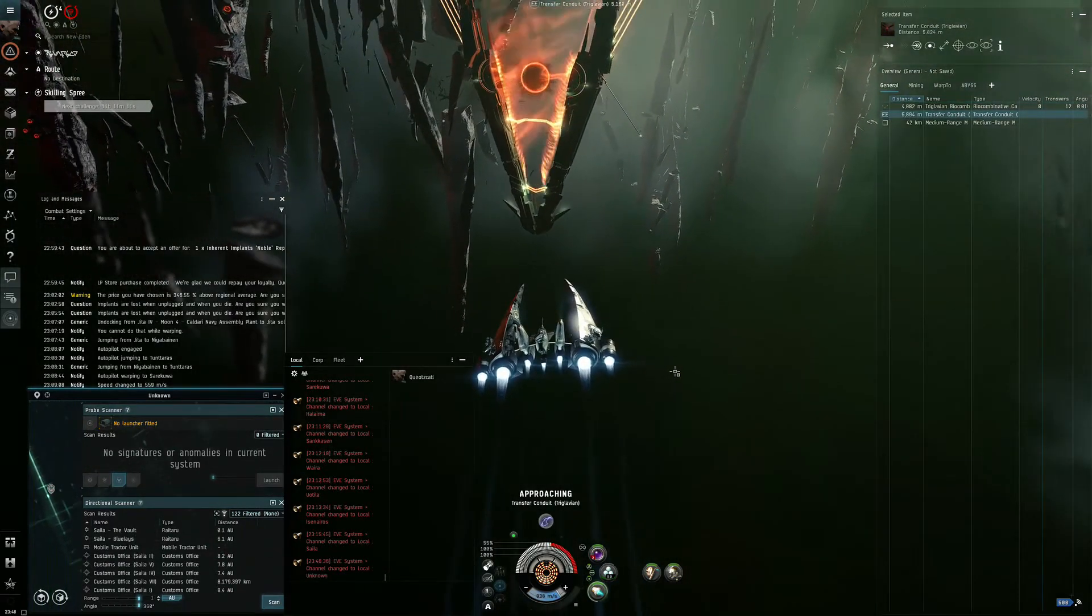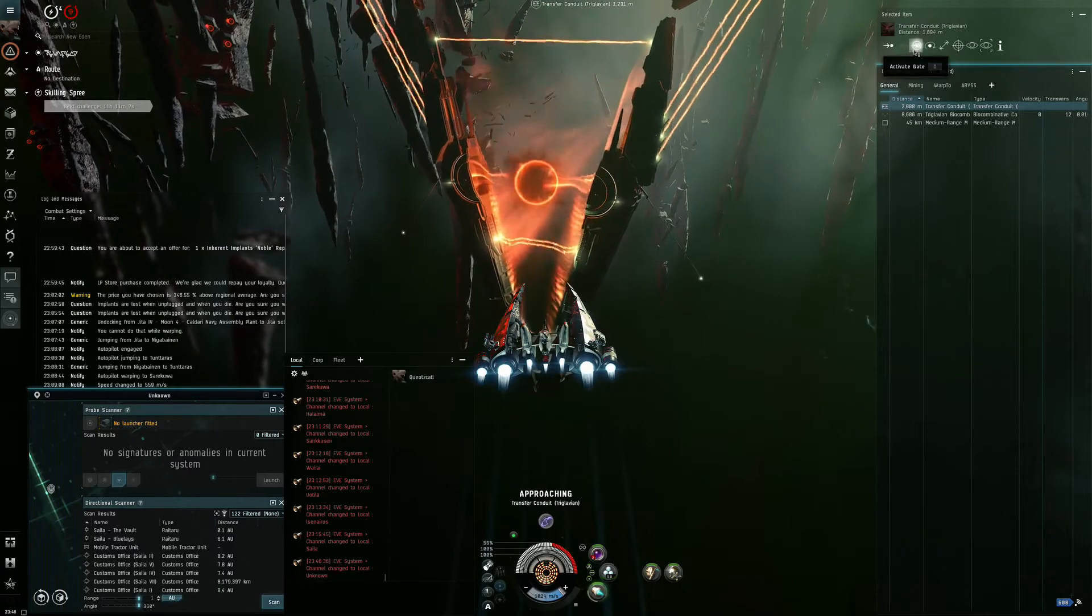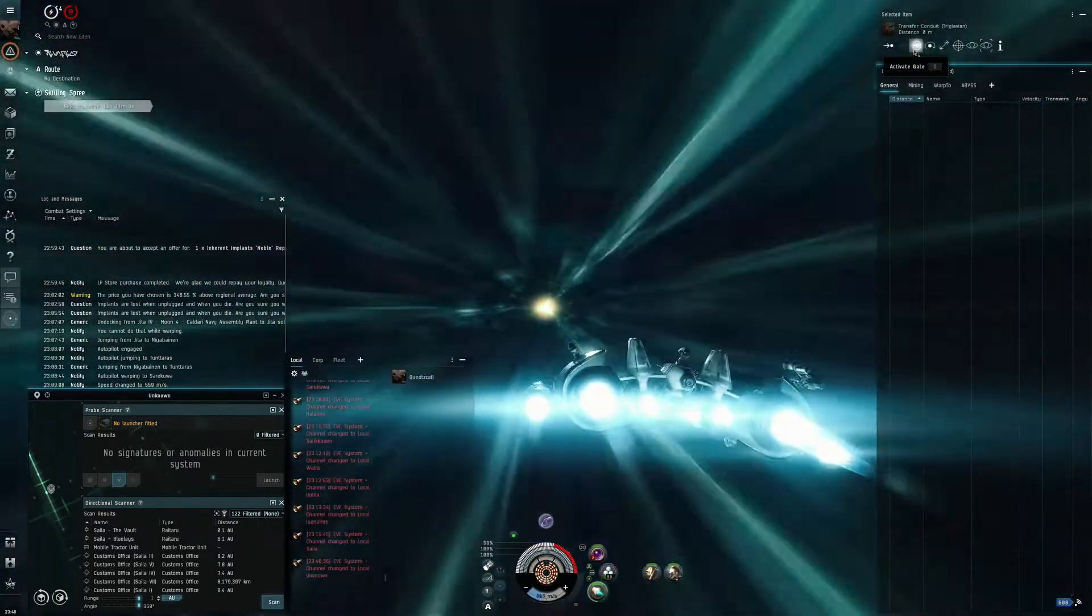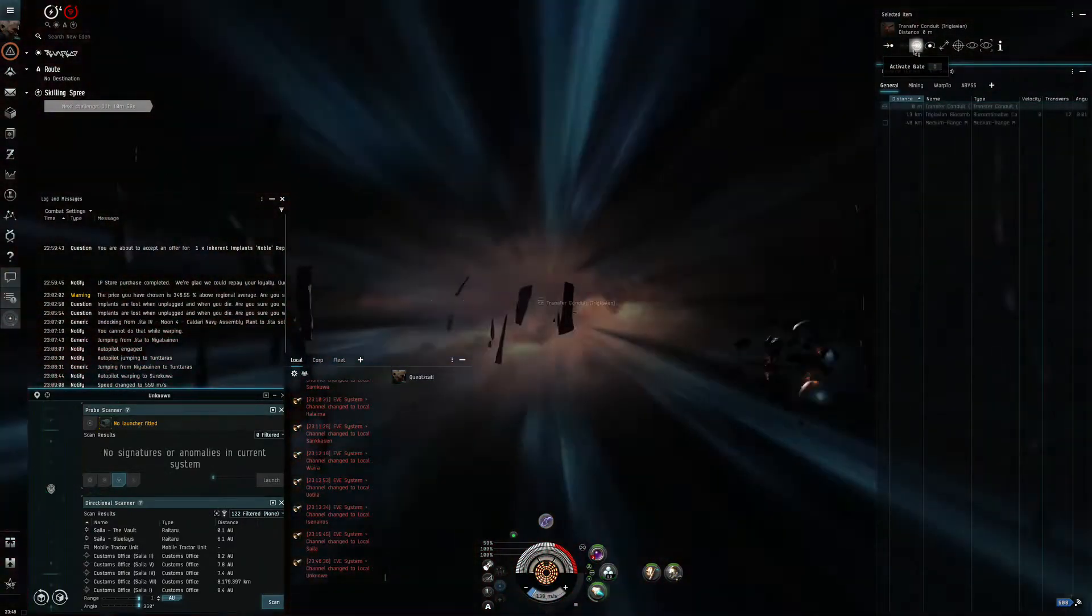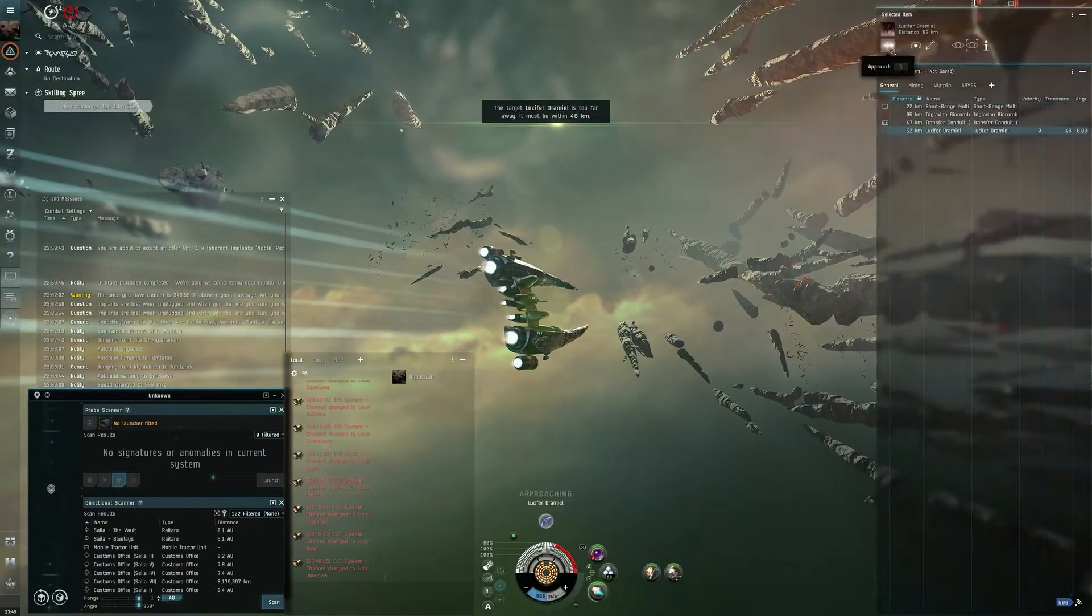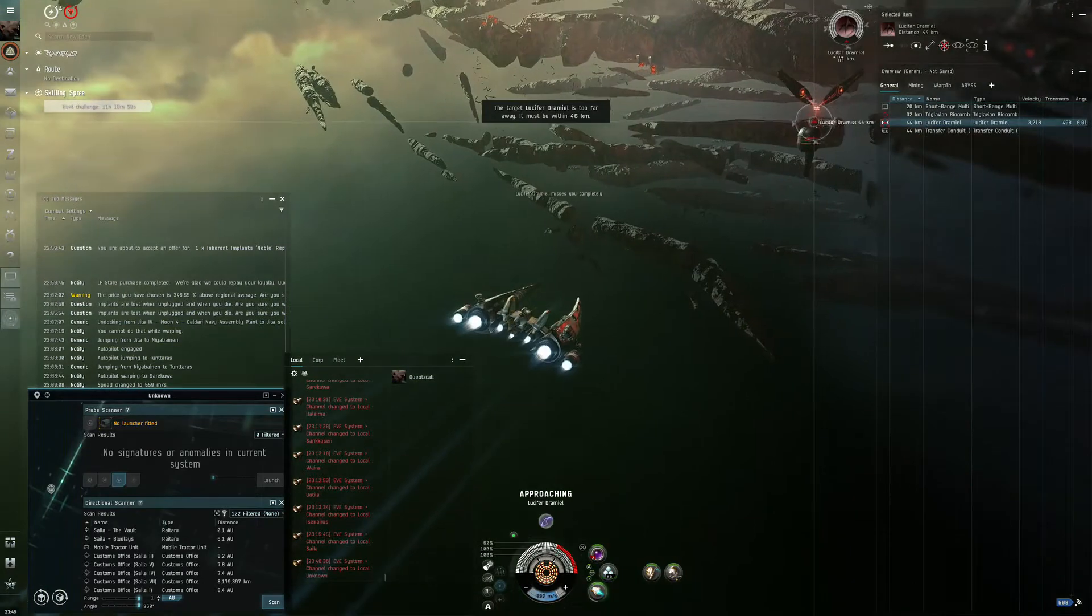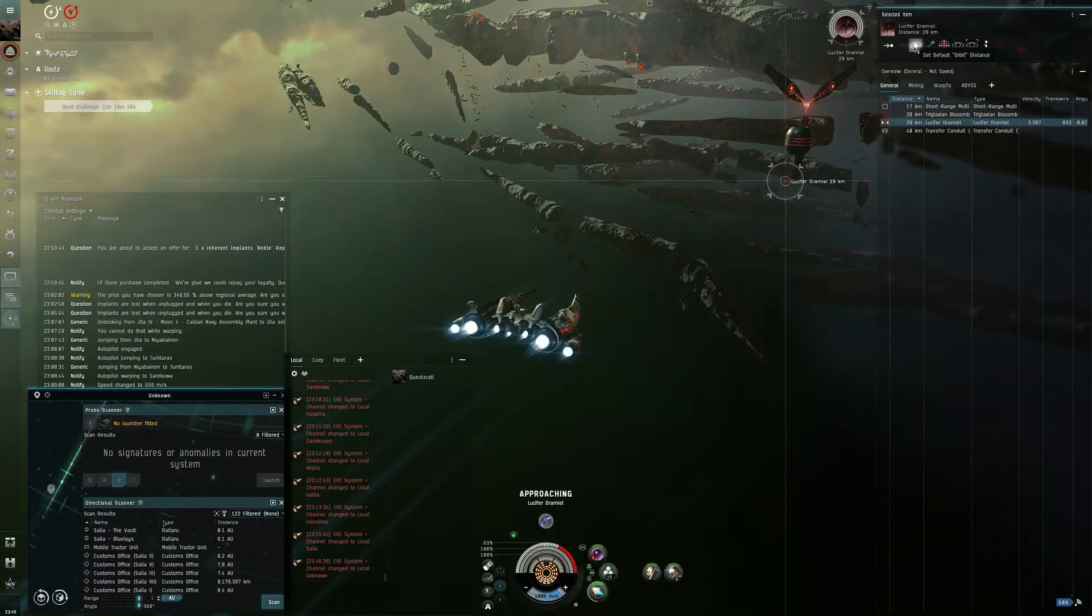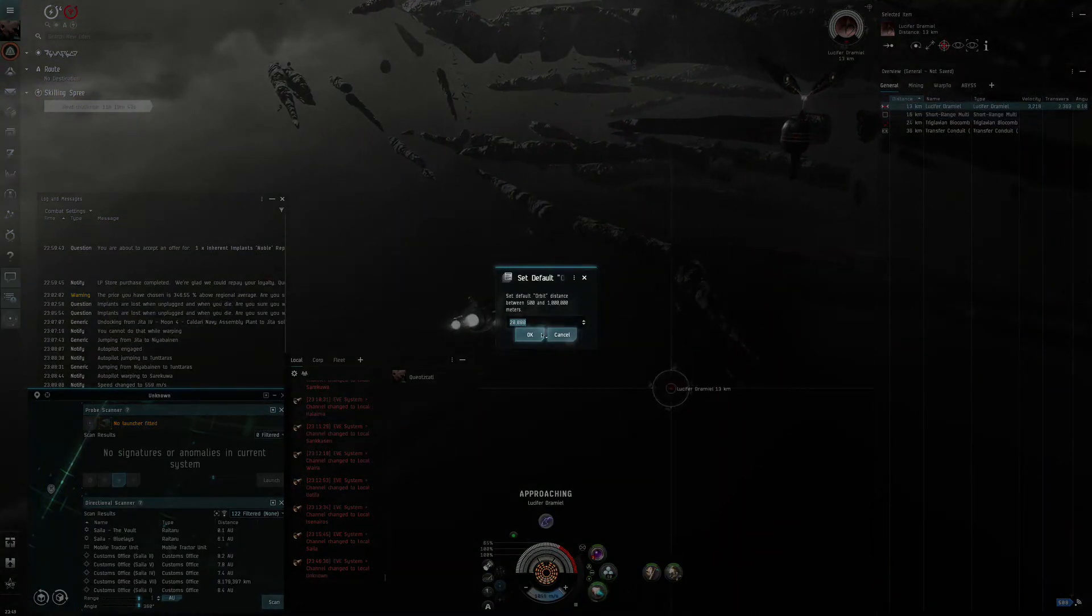And in order to beat the Kiki, you need to be over 20 kilometers, I think. So this time, if I meet the Kikimoras, I will try to orbit at 20 kilometers.